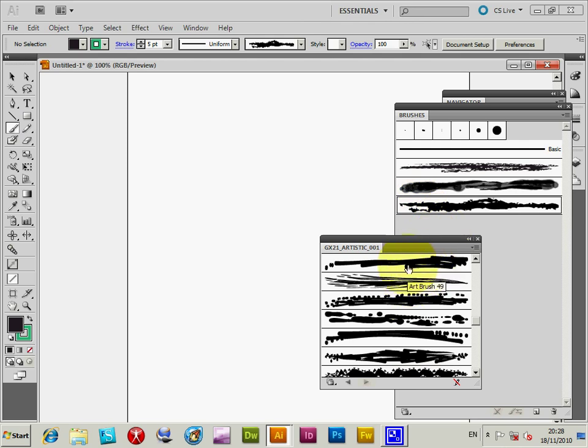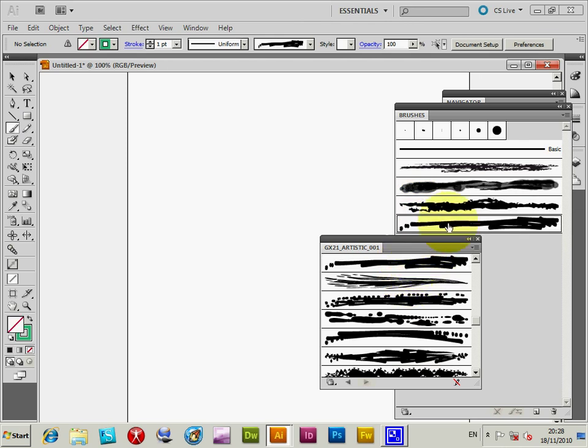I'm going to select a brush. As soon as you select the brush, it's added to the brushes palette for the document. Now I'm going to get rid of the library.